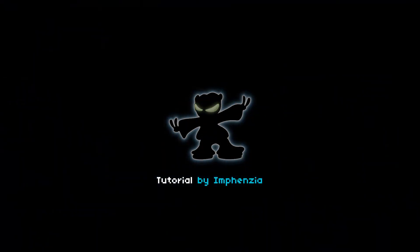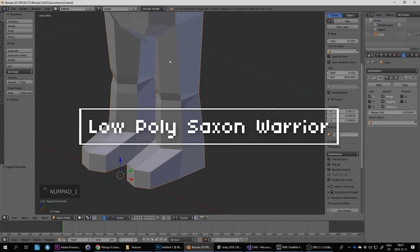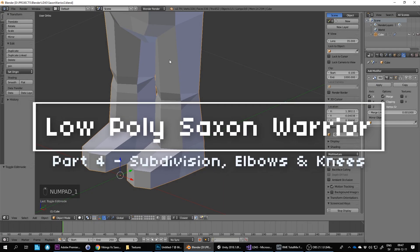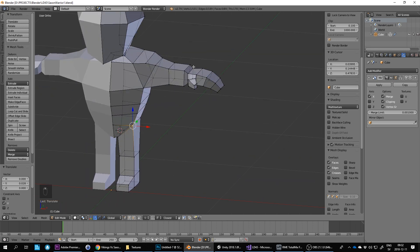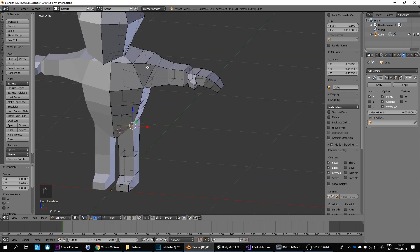Hello and welcome to this Blender low-poly tutorial. This is actually part of a longer series, so if you haven't watched the previous episodes, you may want to have a look at those first. Let's continue where we left off.